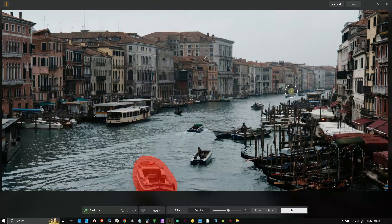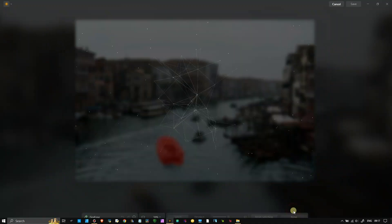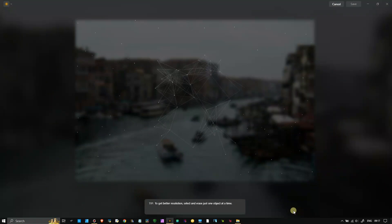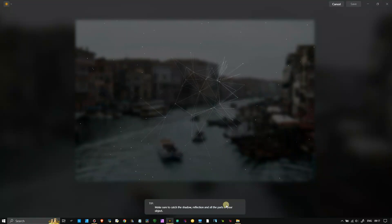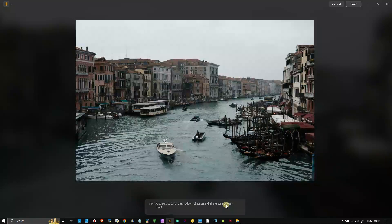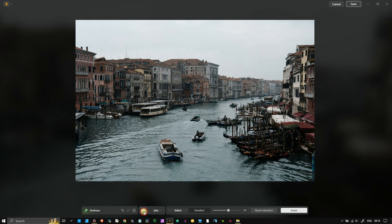Where the boats are floating, that would be very easy to get rid of. So let's try out Gen Erase. It says 'to get better resolution, select and erase just one object at a time.' So let's take a look. Interesting - instead of erasing the object, it kind of turned it in the opposite direction. So that was before, after. So what did it do exactly?